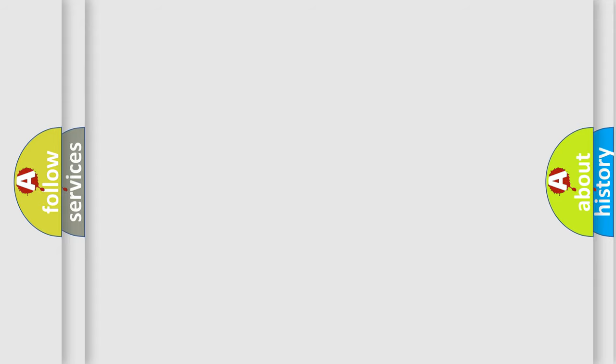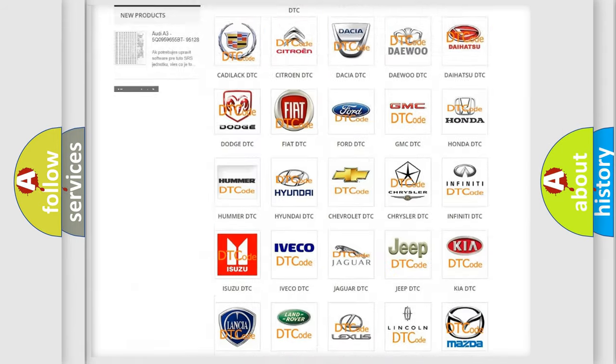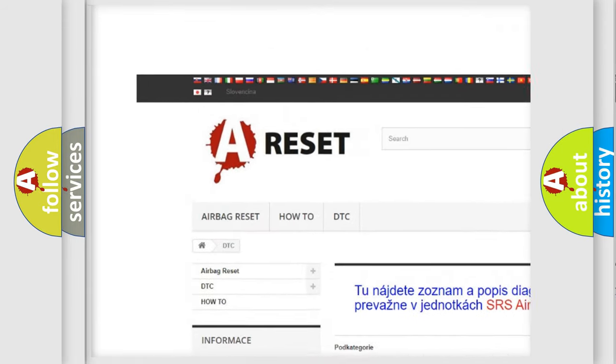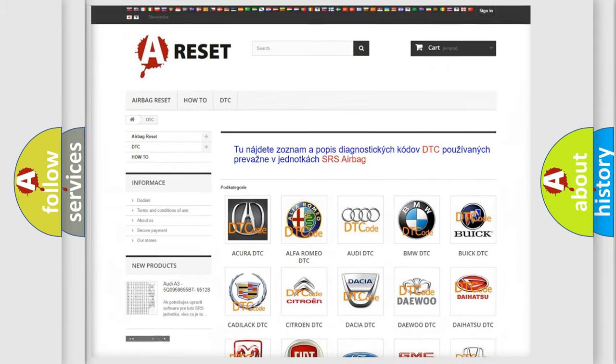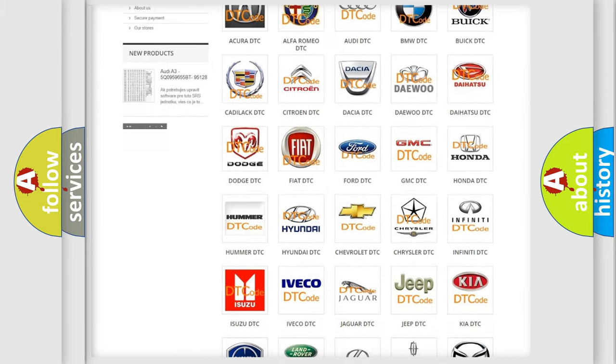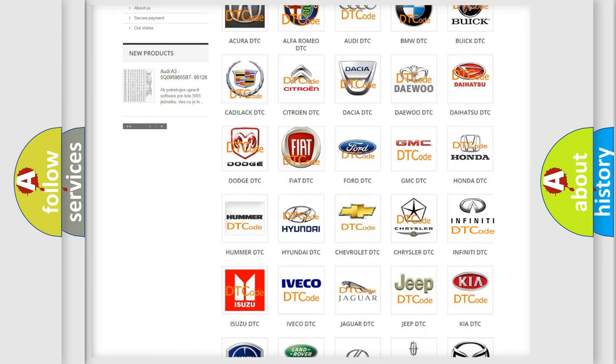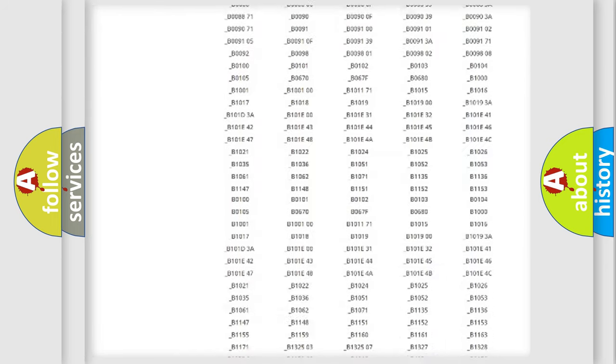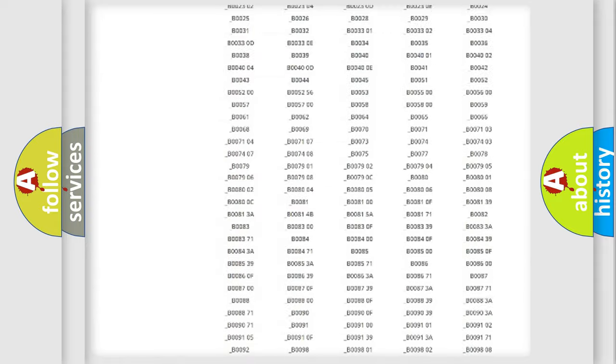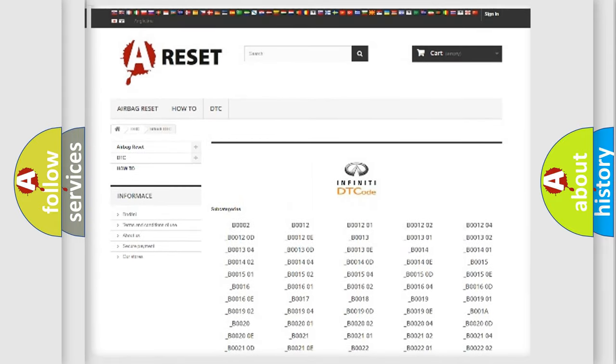Our website airbagreset.sk produces useful videos for you. You do not have to go through the OBD2 protocol anymore to know how to troubleshoot any car breakdown. You will find all the diagnostic codes that can be diagnosed in Infiniti vehicles.